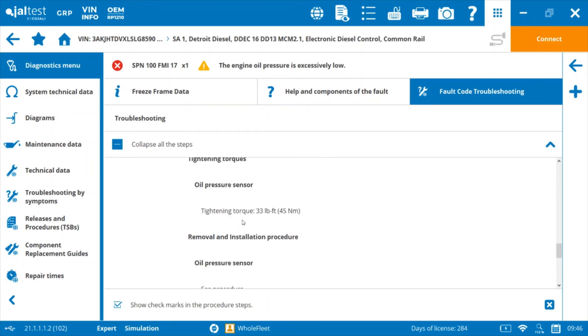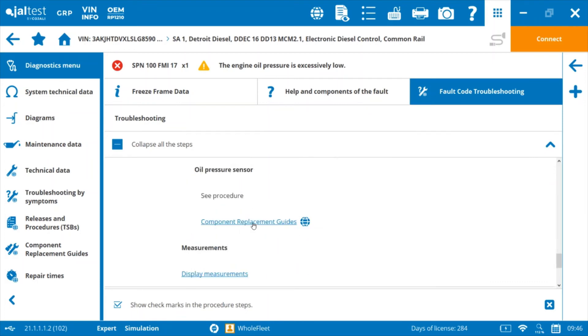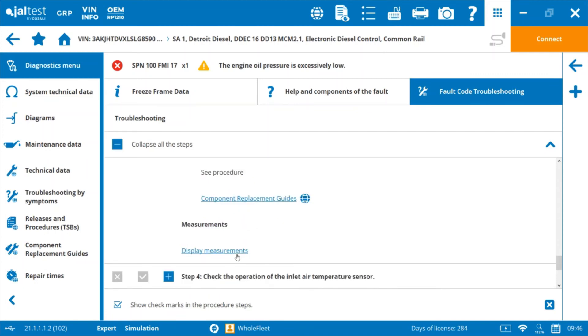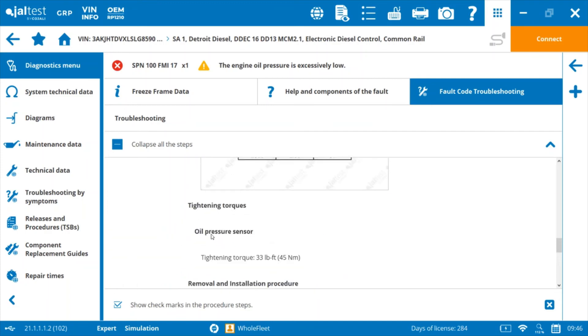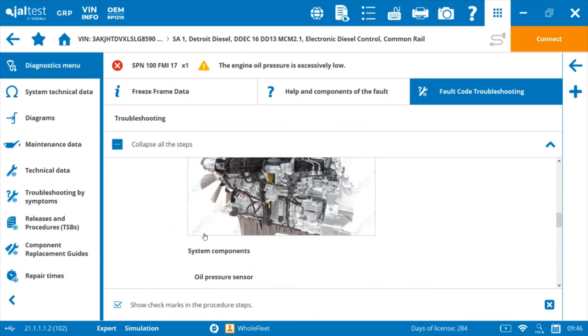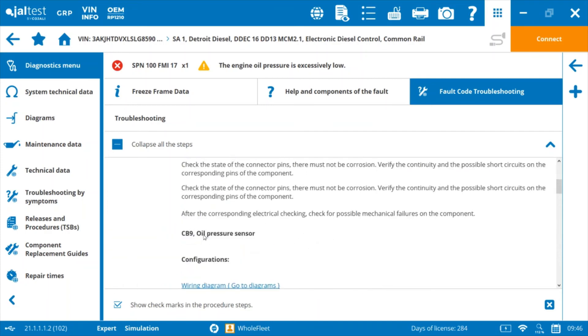We've got specs for torquing a sensor in component replacement guide here and display. You can display the measurements right off the bat. So if you click on this link, it'll bring up the live stream of data to show you what that value is.